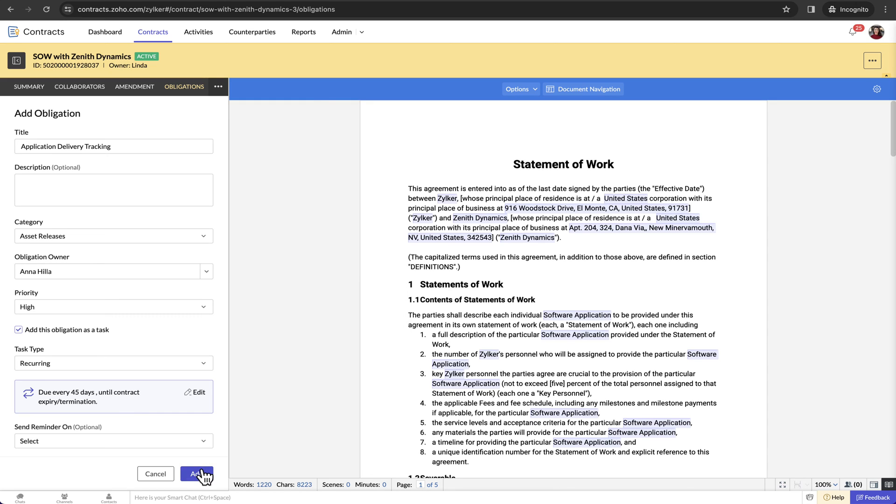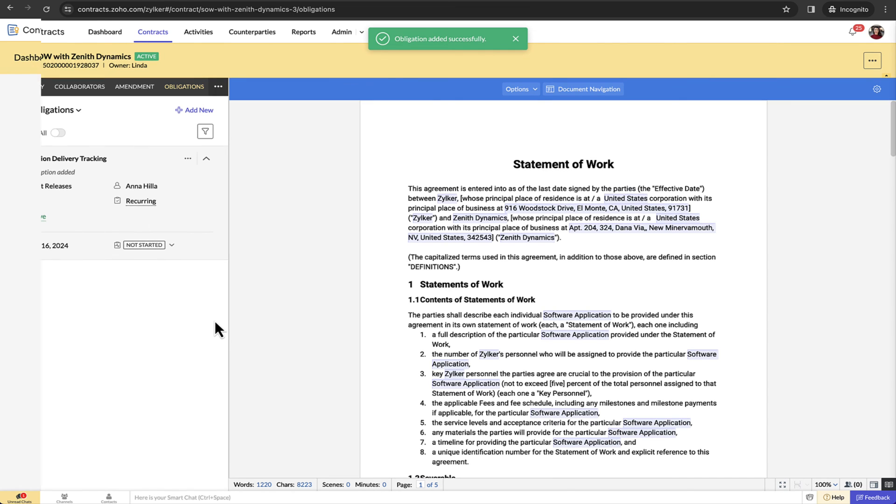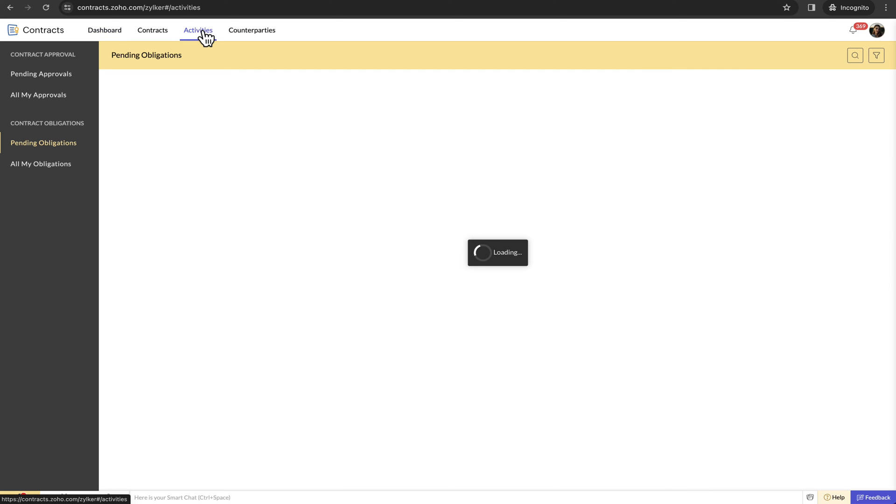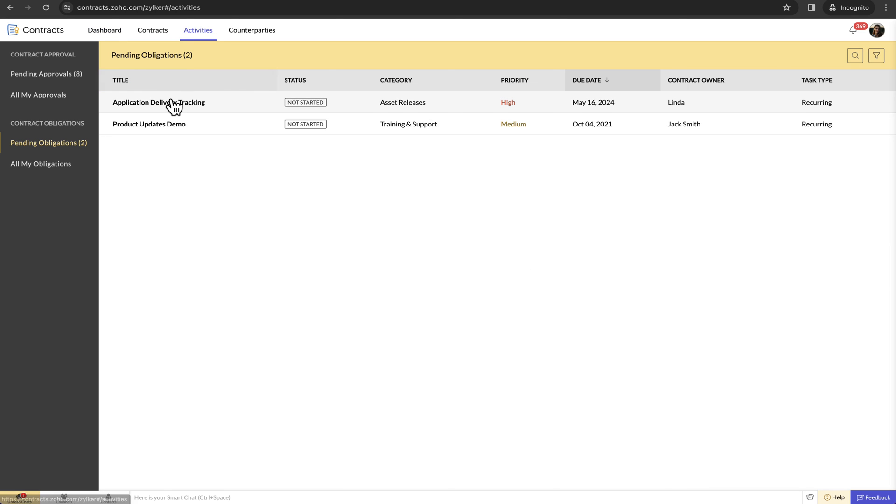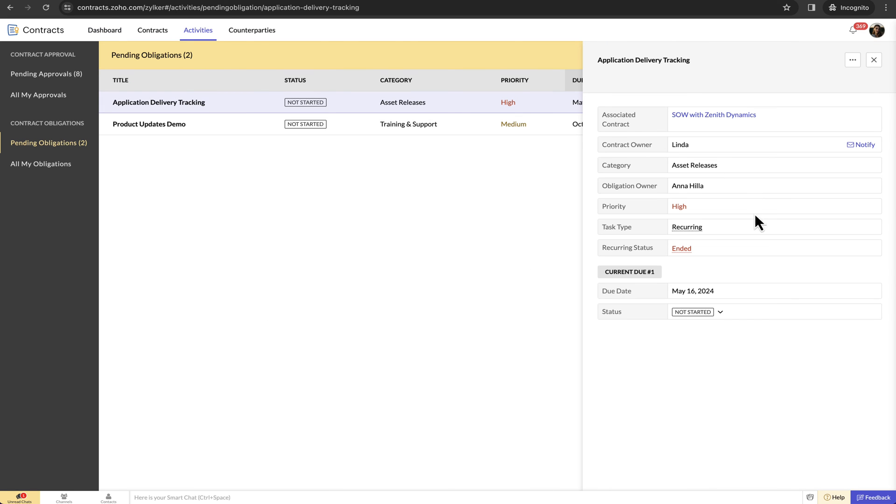Contract owners can assign the obligations to the respective business owners and remind them all within the contract record. Obligation owners can view their pending obligations in the activities module and can update their status.